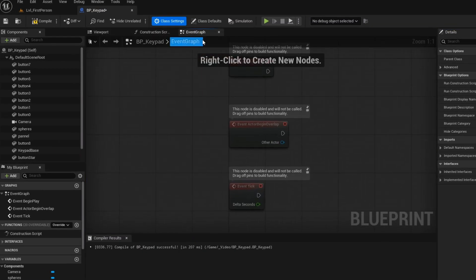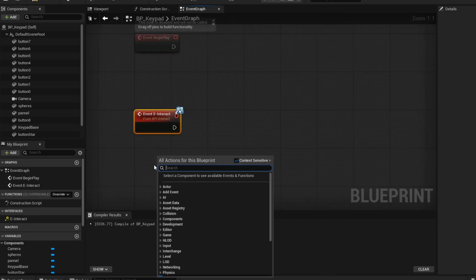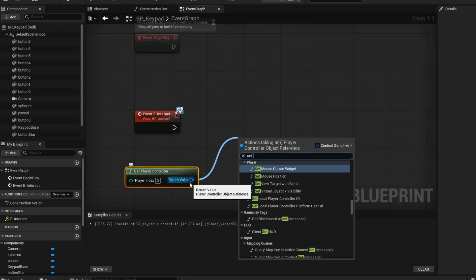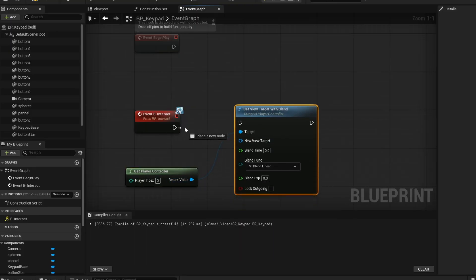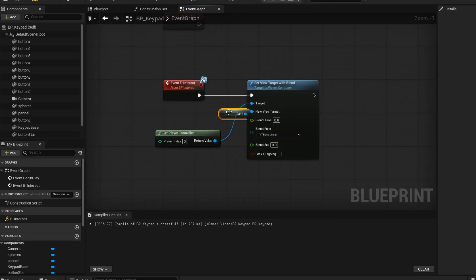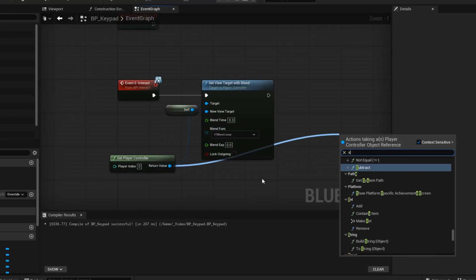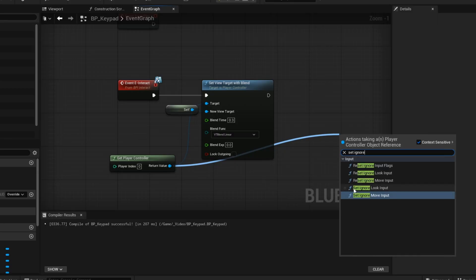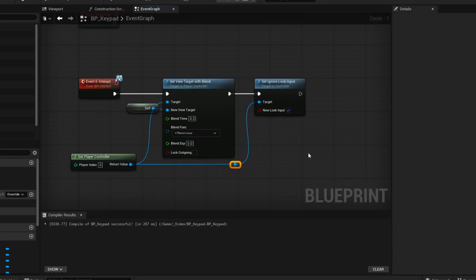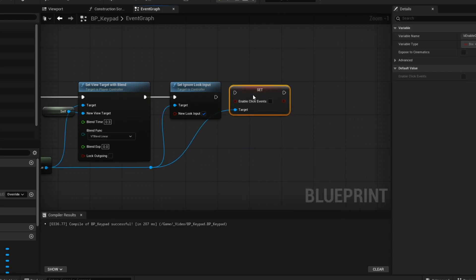Now open up your event graph. Double click on your interface to add it to the graph. When we interact with the keypad we want to switch the player's view, so get the set view target with blend node. A new view target should be self and then change the blend time. Get set ignore look input — this is so that we cannot look around while interacting with the keypad. Get set enable click events — this will allow us to interact with the buttons on the keypad.